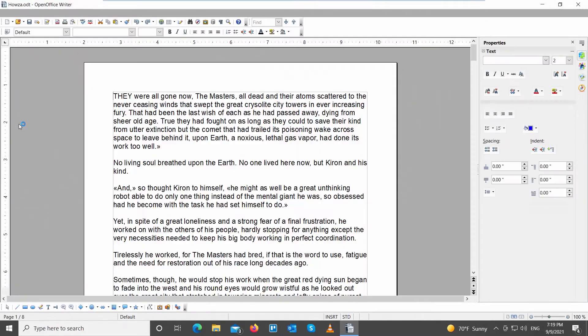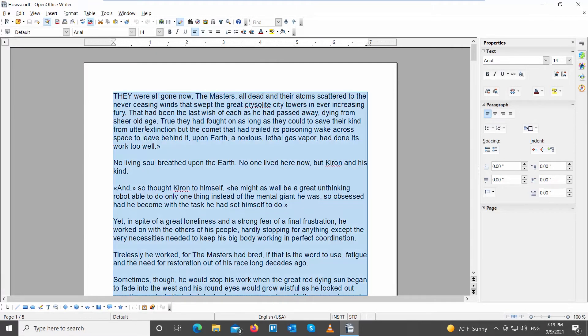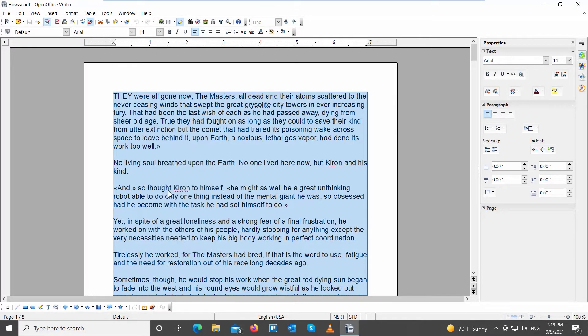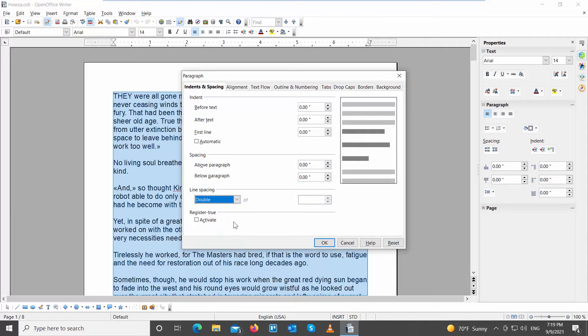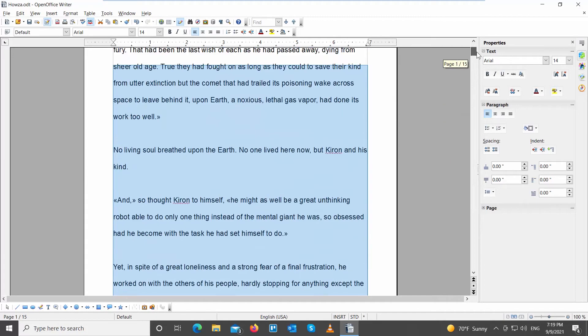Go to the OpenOffice file that you need. Select the text that you need. Right-click on it and choose Paragraph from the list. A new window will open. Go to Spacing Block. Go to Line Spacing. Choose Double from the drop-down list. Click OK to apply to the document.